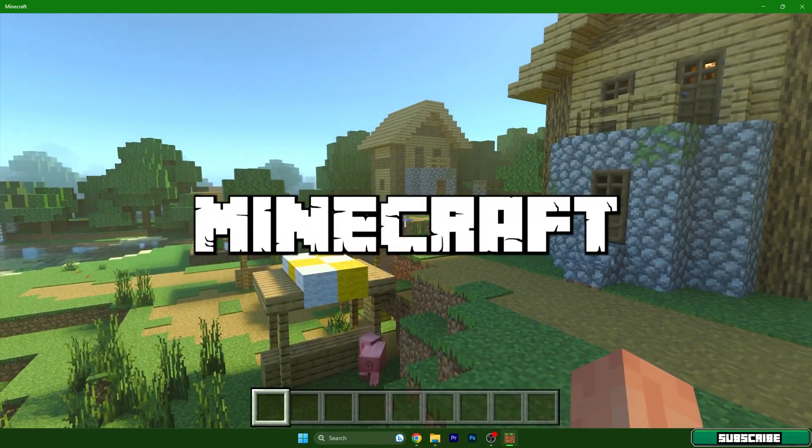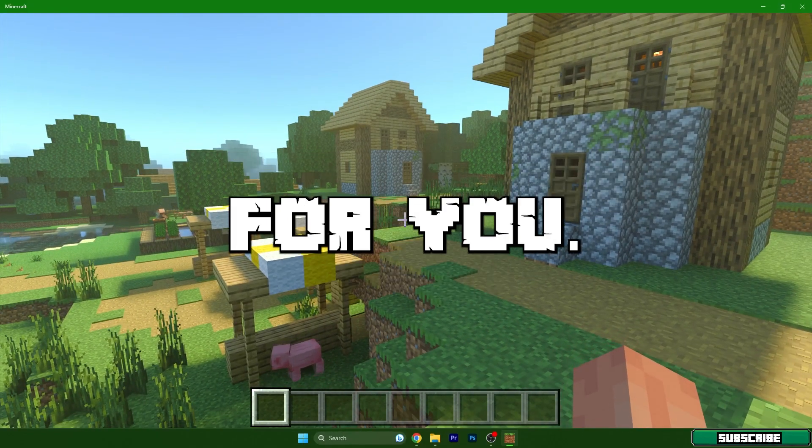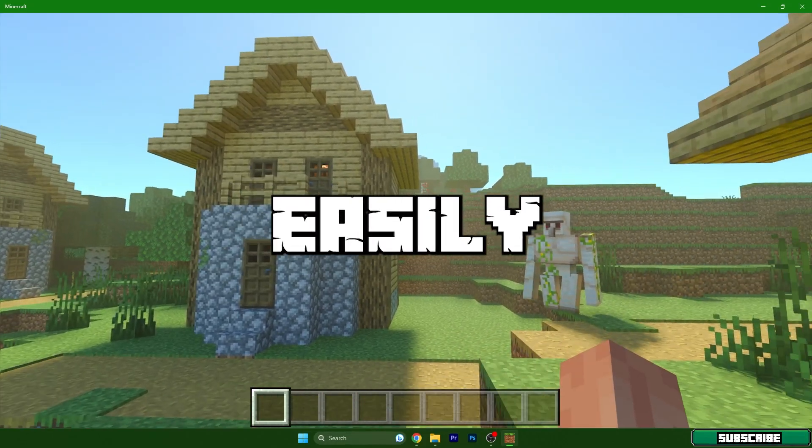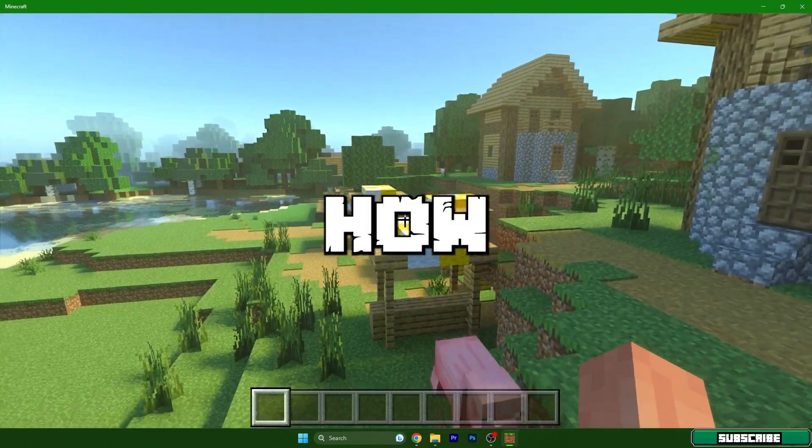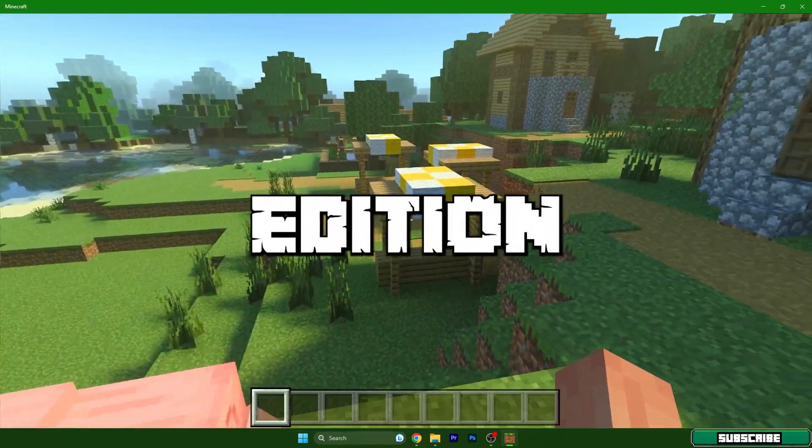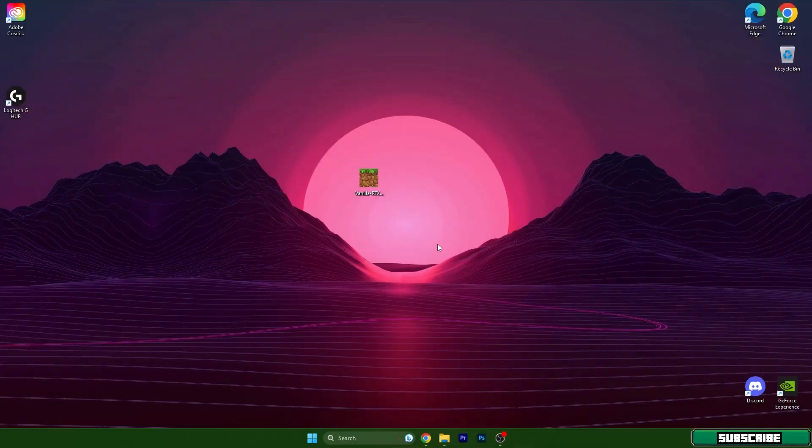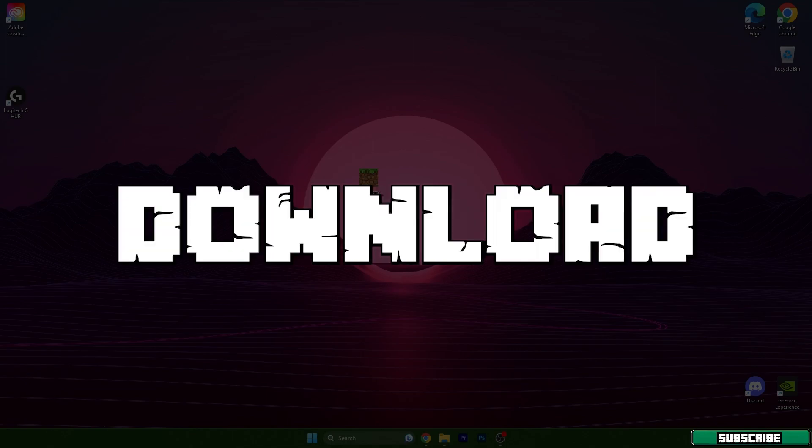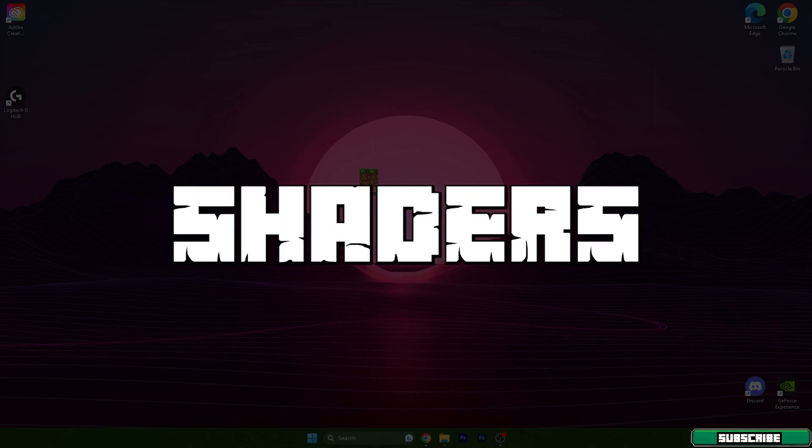If you want to have shaders in Minecraft Bedrock Edition, this is the right video for you. I will show you how to easily do that and how to get the shaders in Minecraft Bedrock Edition. Hey guys, welcome to my new video. I will show you how to download and install shaders in Minecraft Bedrock Edition.